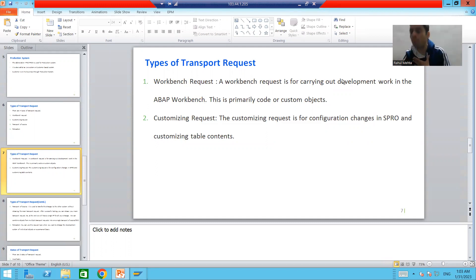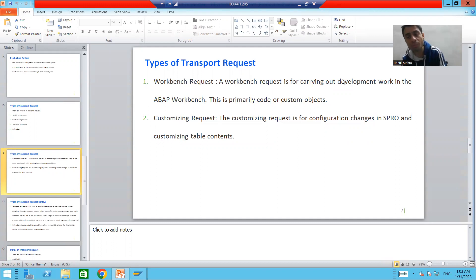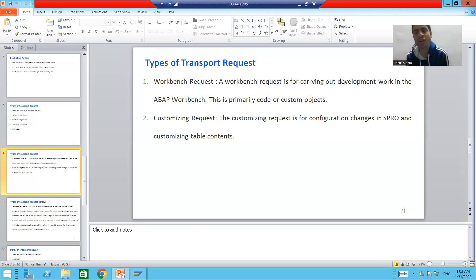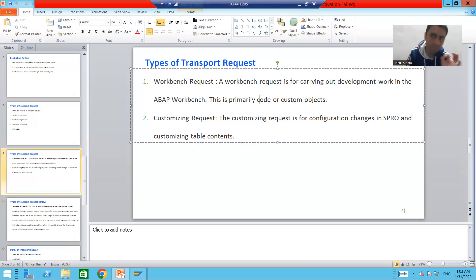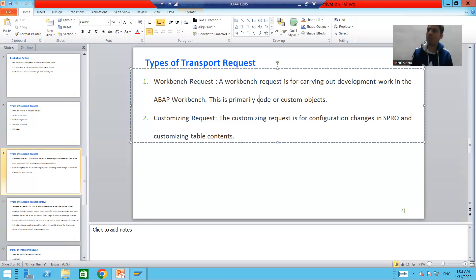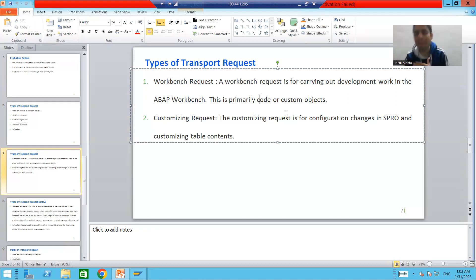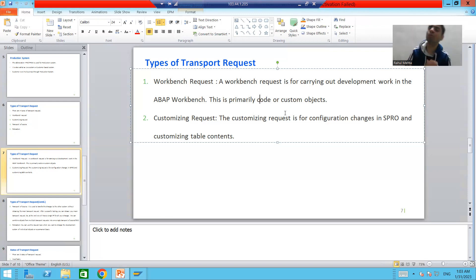Whenever we are going for any kind of development — creating a program, creating a class, creating a table structure, or a function module — each and every type of development work is always stored into a Workbench Request. It is primarily for code or custom objects. Custom objects depend upon customer requirements: we create custom tables, custom programs, custom classes — all these developments store into a Workbench Request.